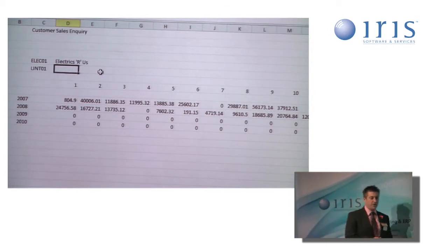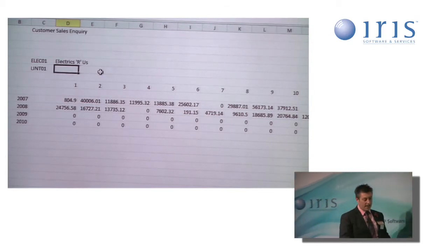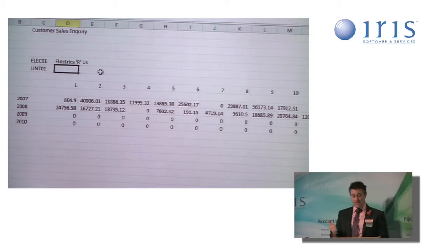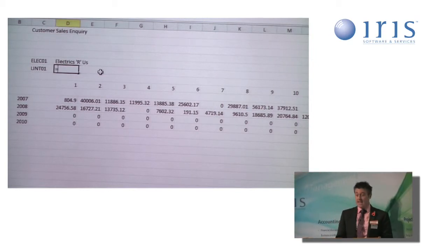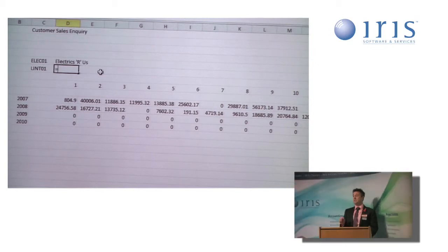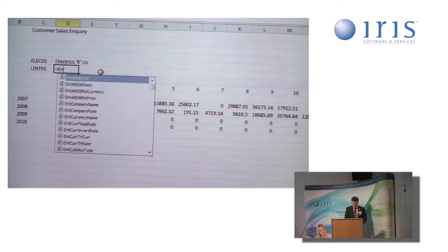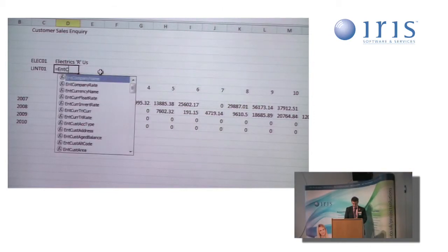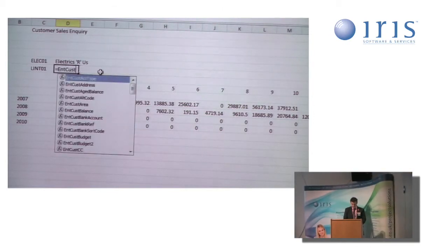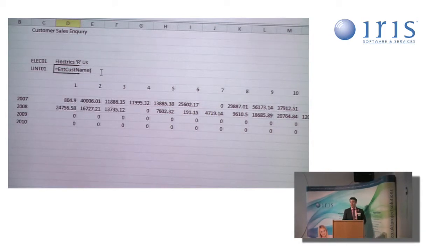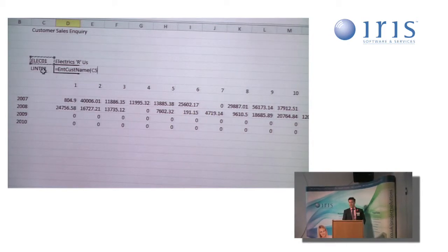I'm a little bit further to knowing what I'm looking at. So the next stage will be the customer. Again, I've got another similar function I'm going to add to it called ent cust name. I have to point it at the company again. So we're getting the right name from the right company.